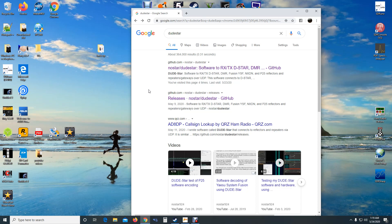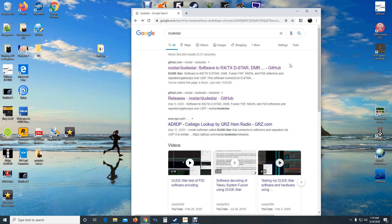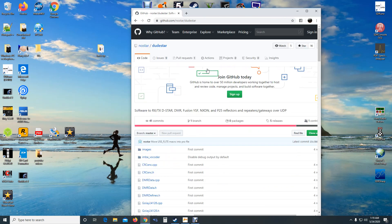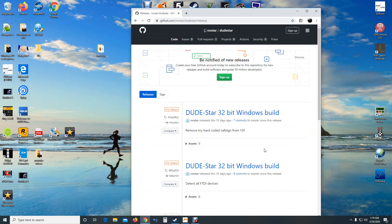So here we go. Under Google, you just want to type in 'dude star' and it's going to bring this page up right here. It's going to be the first one under github.com. Click on that, and then you want to come right here where it says five releases, and then it's going to be the very first one.